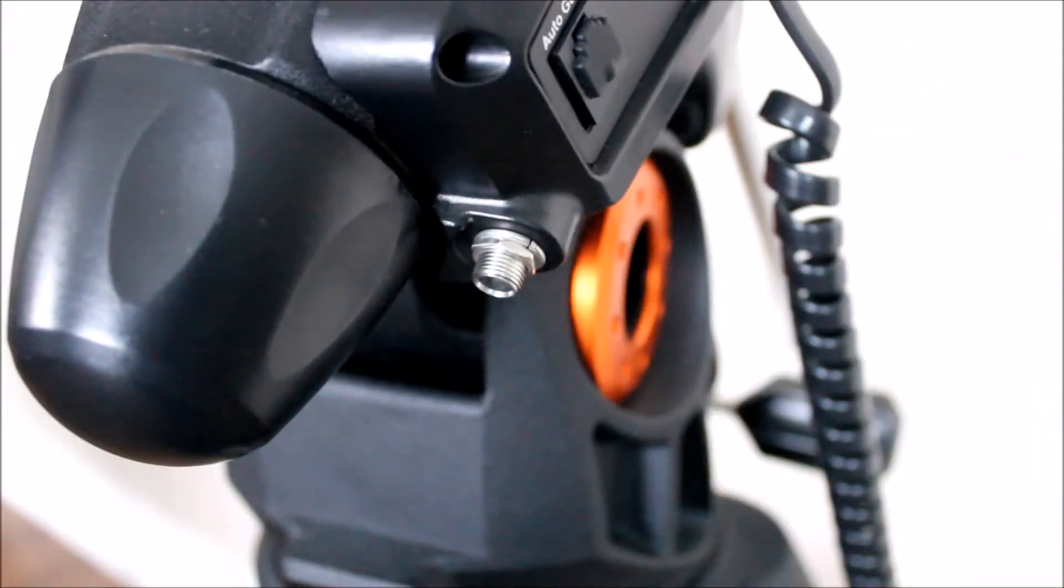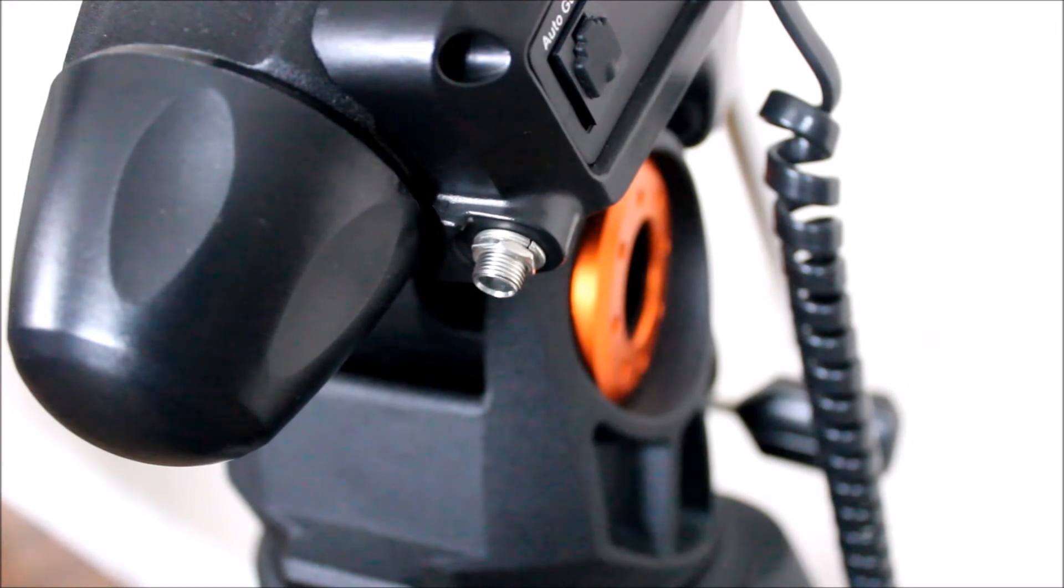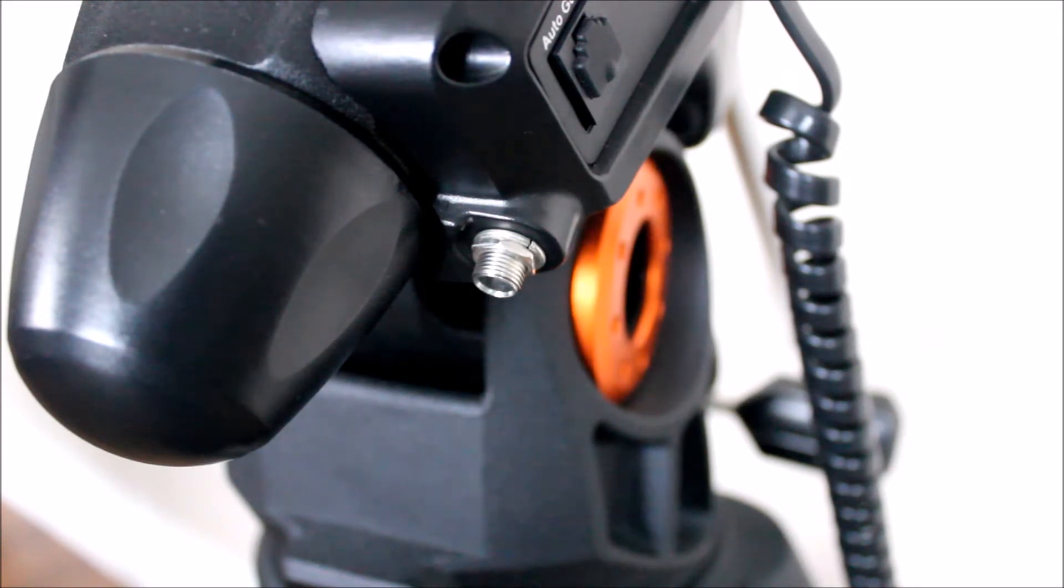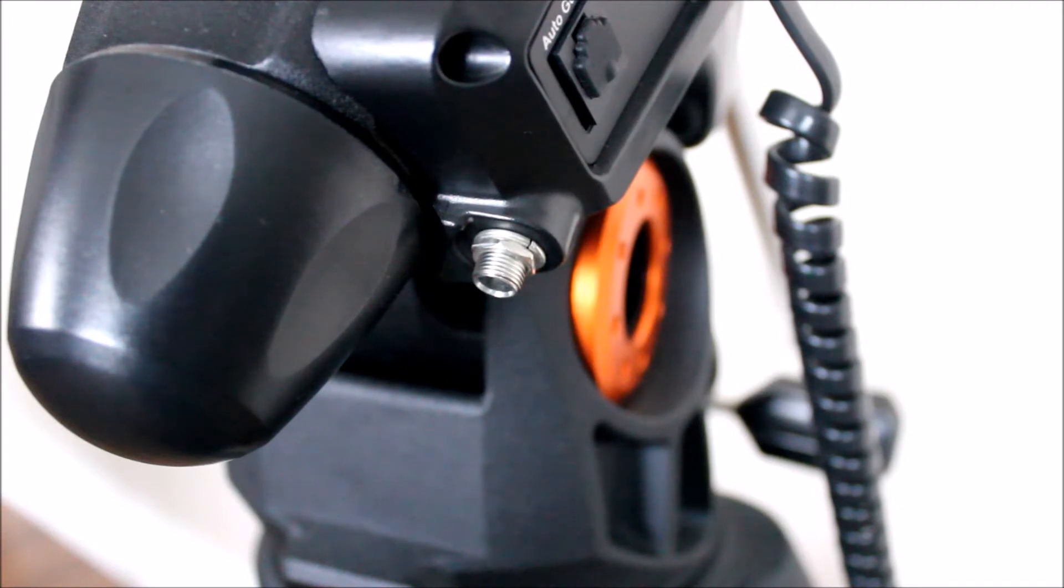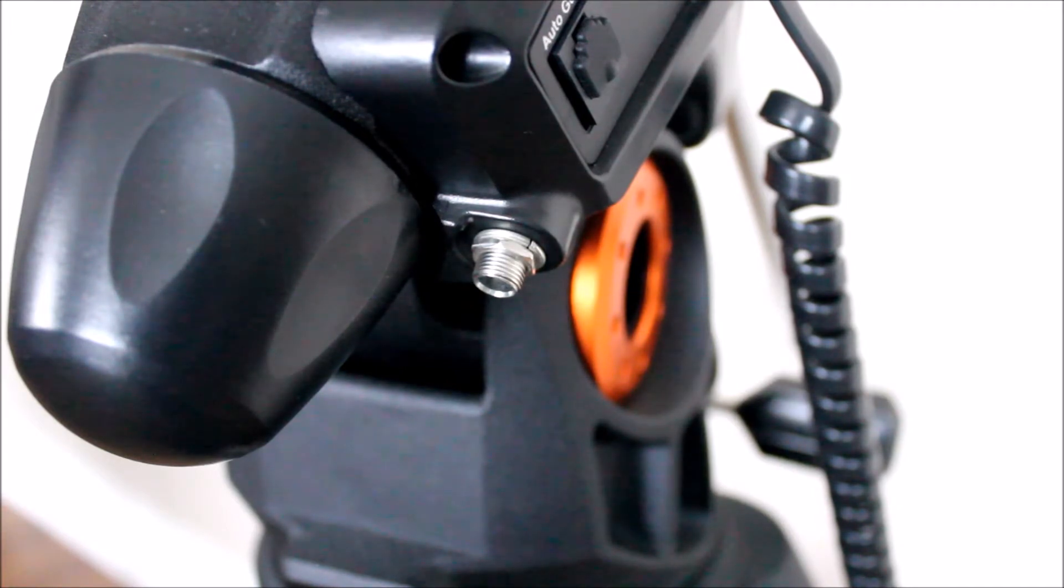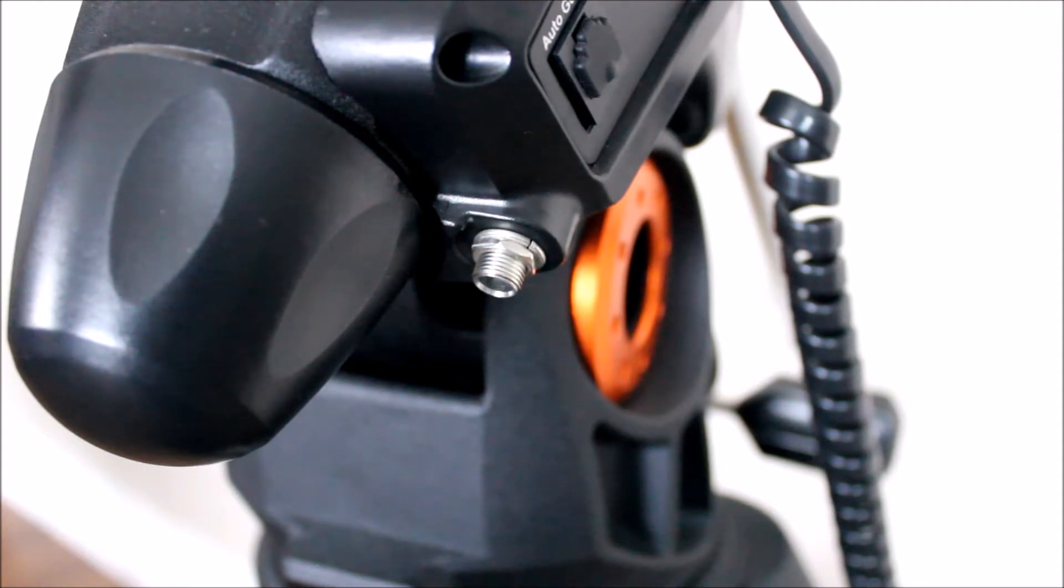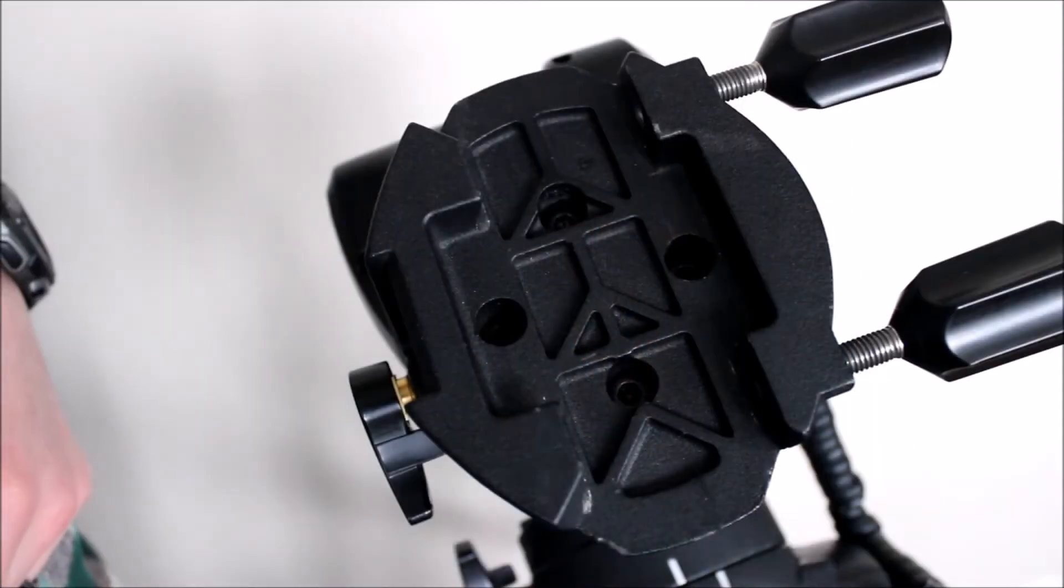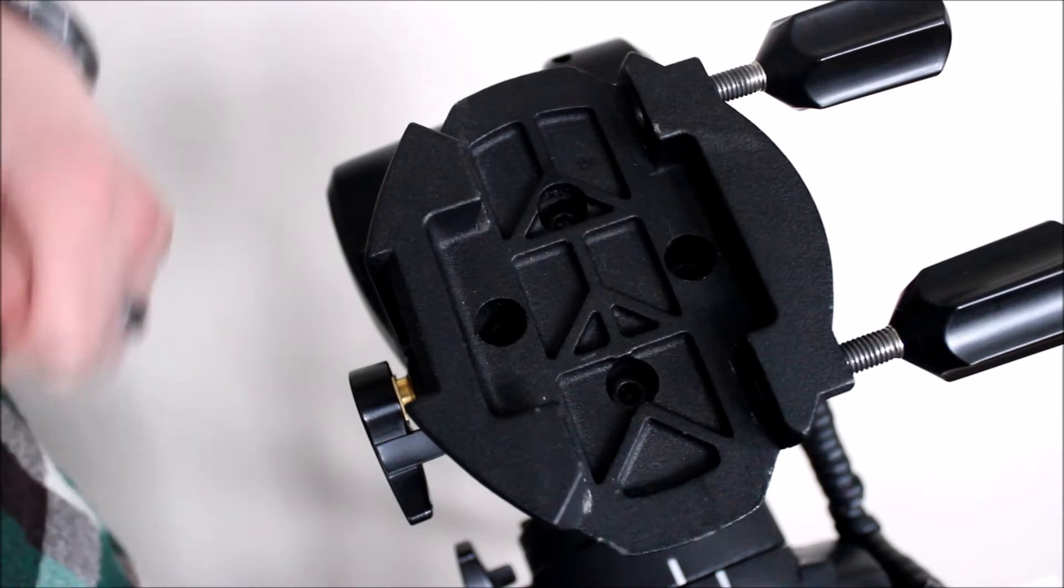First and foremost at the start, we want to make sure we're not plugged into any power supply. We aren't working with any of the electronics today, but just for safety concerns you always want to be safe and just make sure that you're not plugged into the wall or a battery or anything like that.